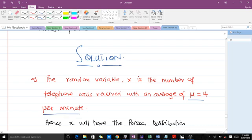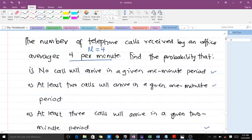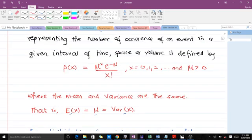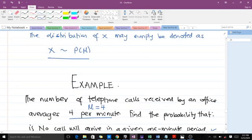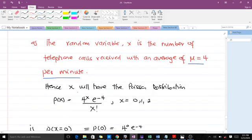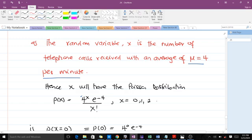Recall that the formula for finding the probability of a Poisson distribution is P(X) = (μ^X × e^(−μ)) / X!. Since our μ is 4, the Poisson distribution gives us P(X) = (4^X × e^(−4)) / X!, where X takes values 0, 1, 2, up to N where N is a natural number.